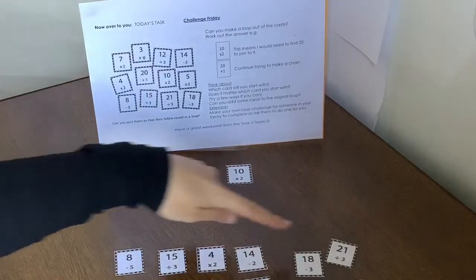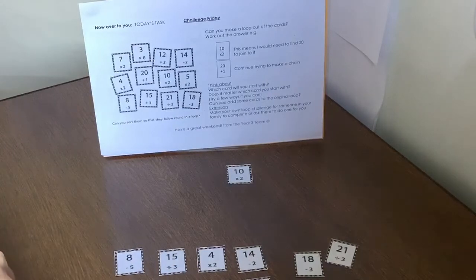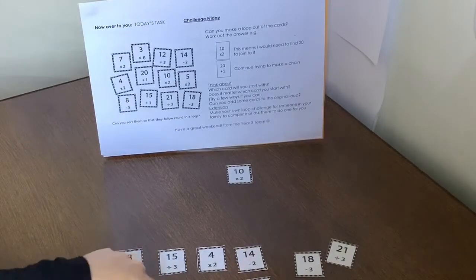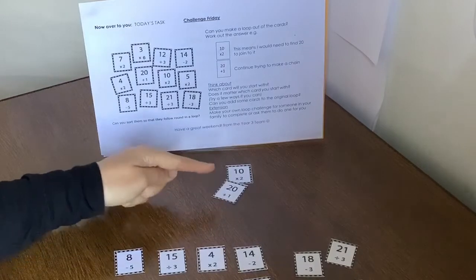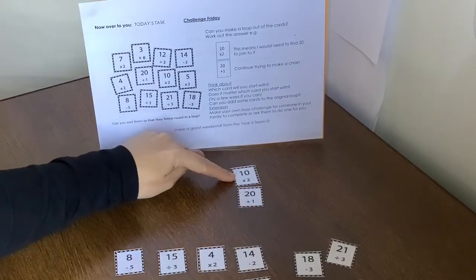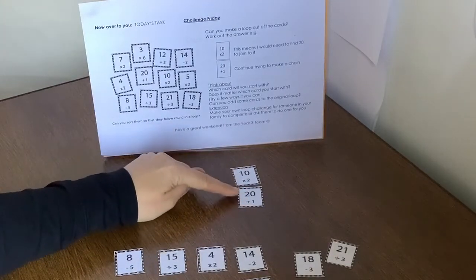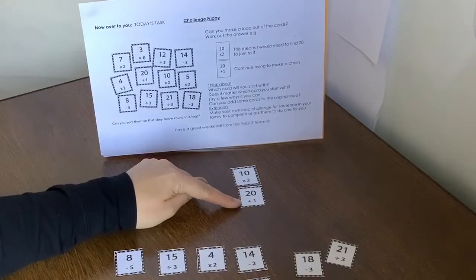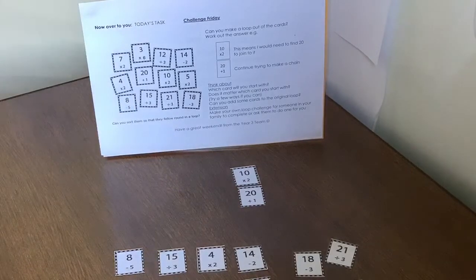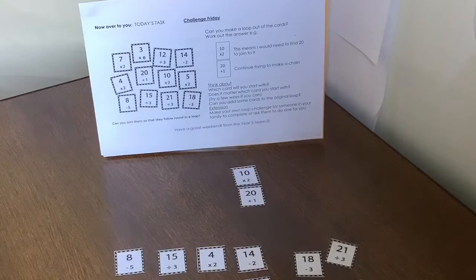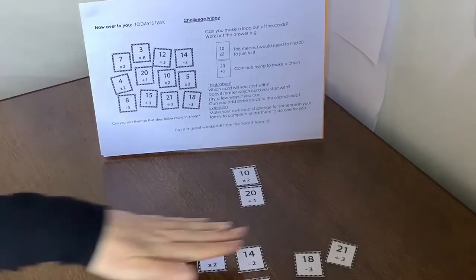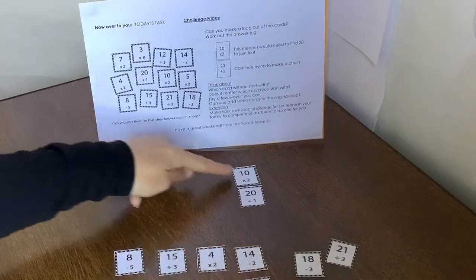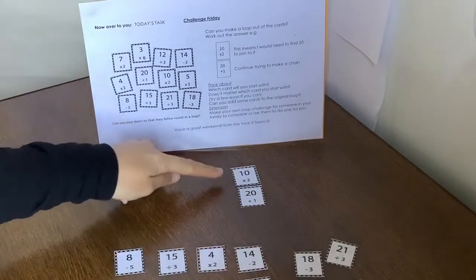So if I have a look, there's a card that has 20 at the top. Can you see it? Yeah, it's there. So that means that one would join together. So 10 times 2 is 20. Now I've got 20 plus 1. So what am I trying to look for at the top of the next one? Don't tell me. I don't want to give it away. But that's your challenge. So see if you can get all of these cards to fit round so it makes a complete chain.